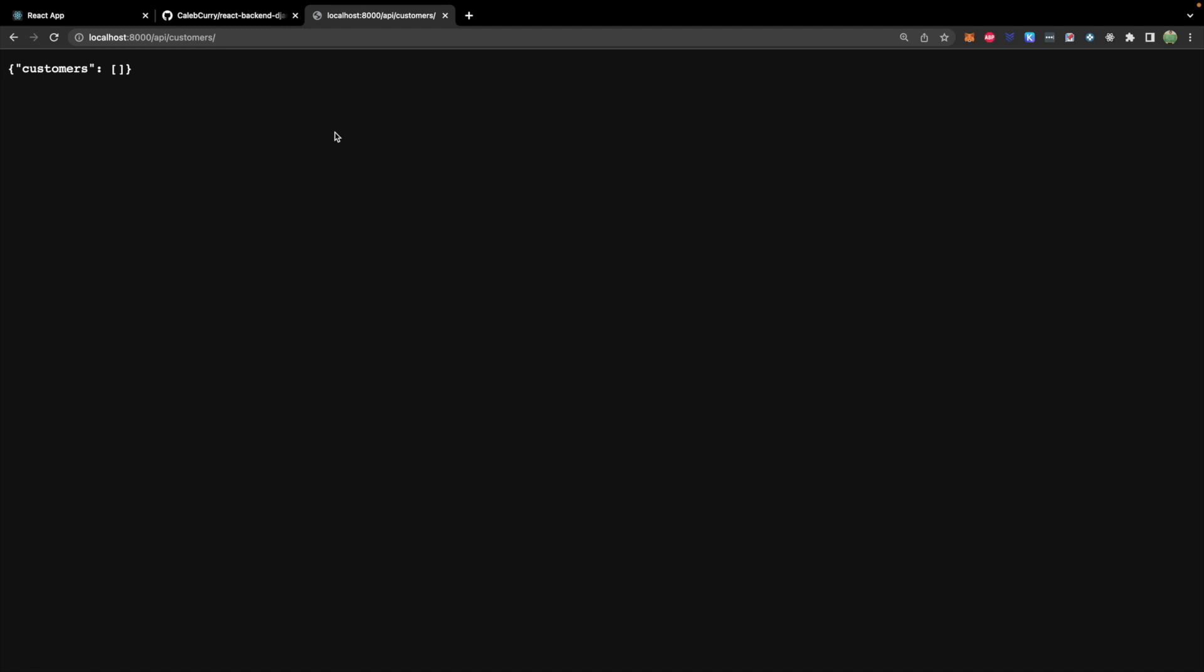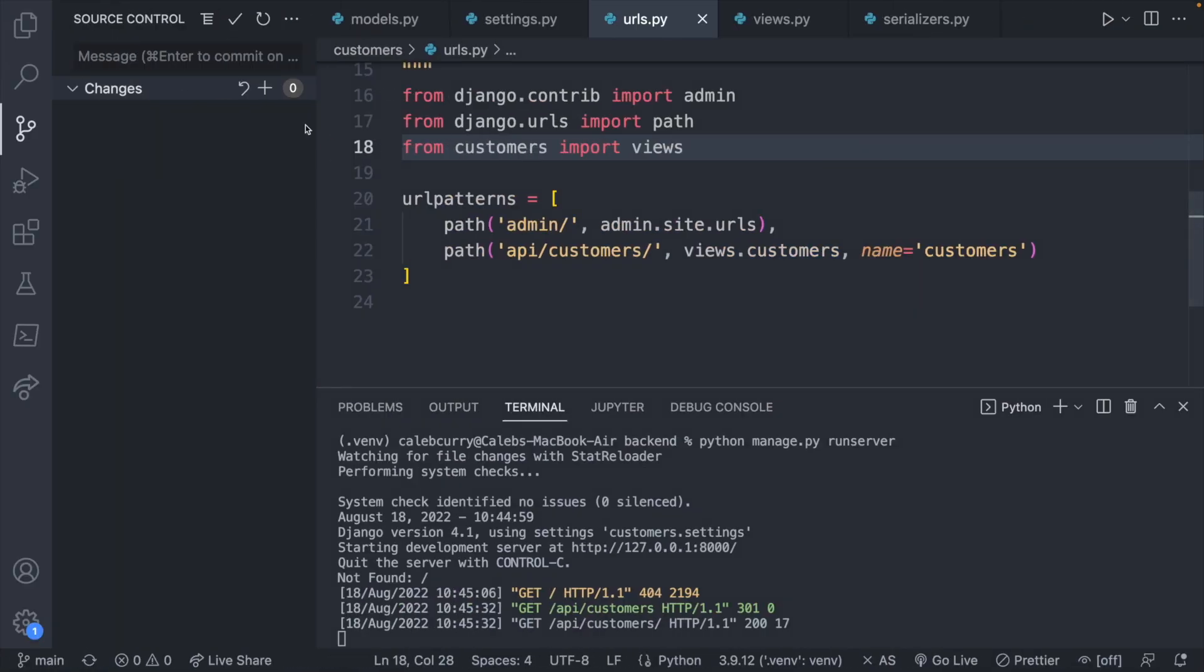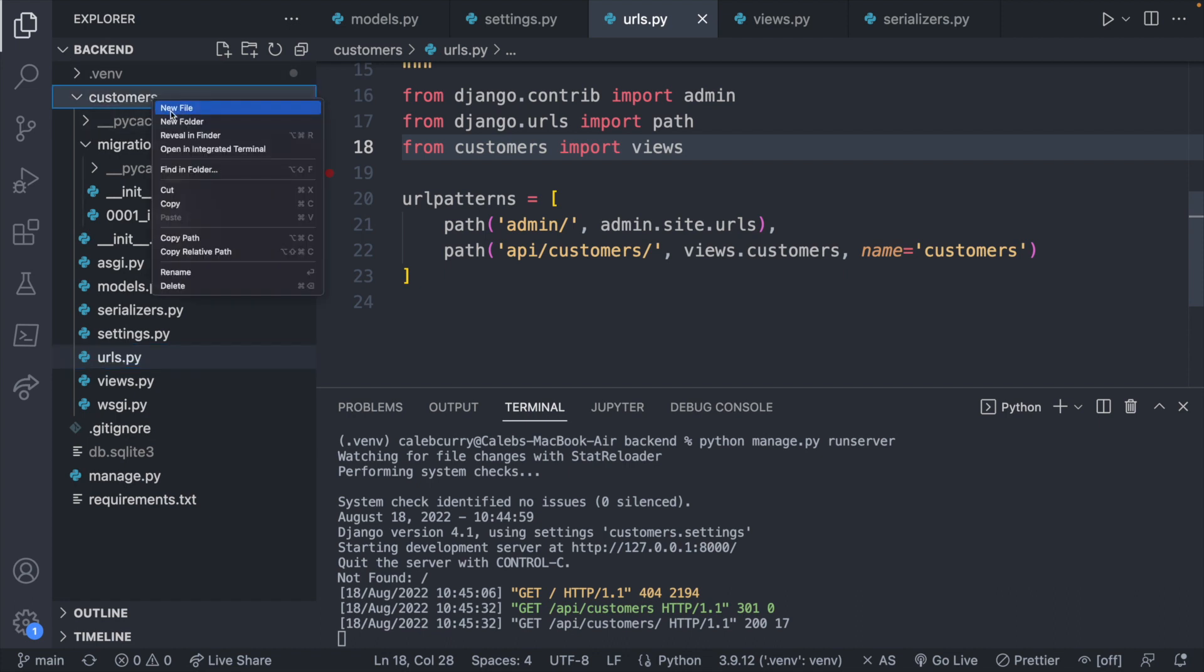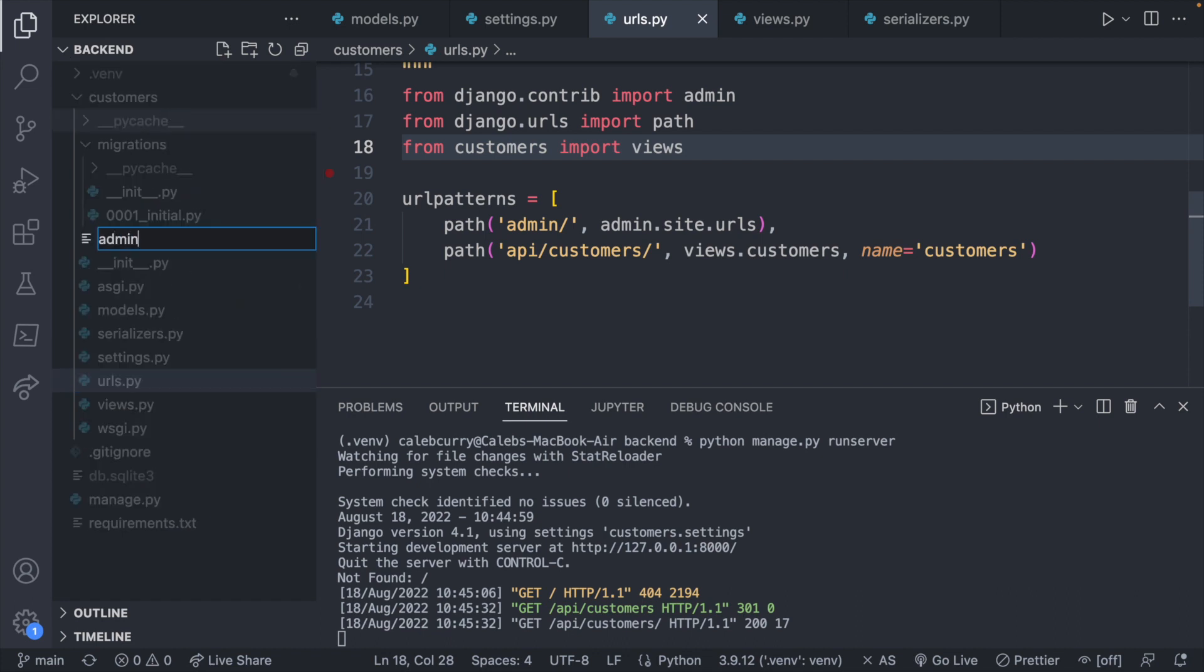So this is our API so far. Not too many customers. Probably ain't making too much money from this list of customers. So let's go ahead and add some customers to this list. And the easiest way to do this is inside of your app, right click new file and say admin.py.